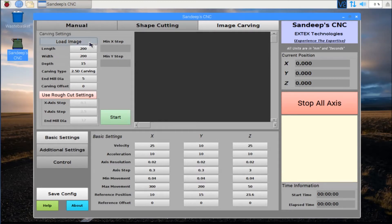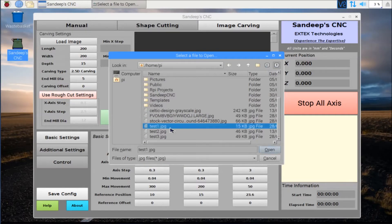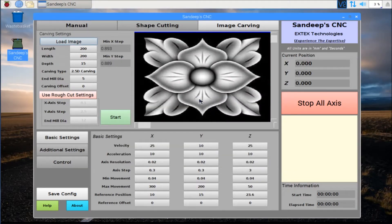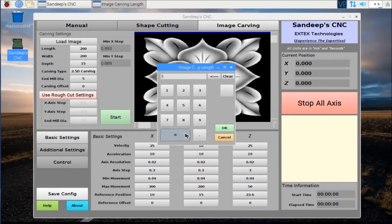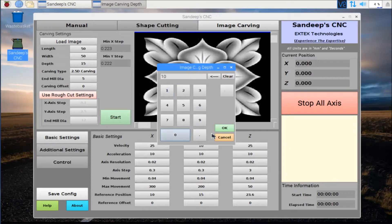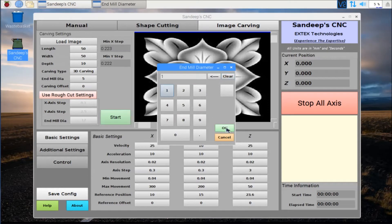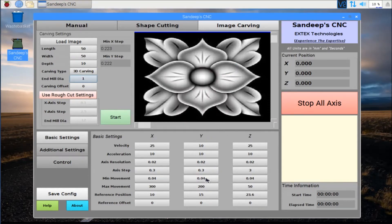I'll be loading a small image which will be 200 by 200 pixels in resolution. I'll be setting the dimensions of my carving. As I am carving a very small area, I'll be using a 1mm ball-nose end mill. The X and Y axis step has to be selected to be a multiple of the min X step and min Y step respectively.